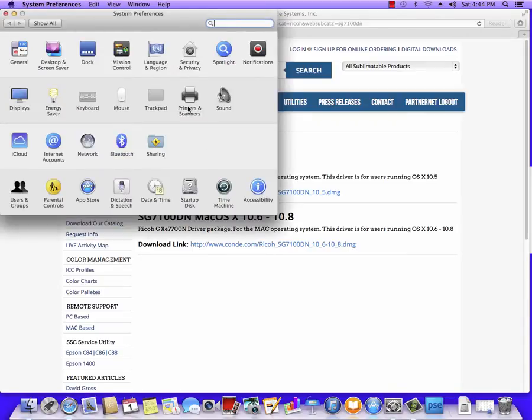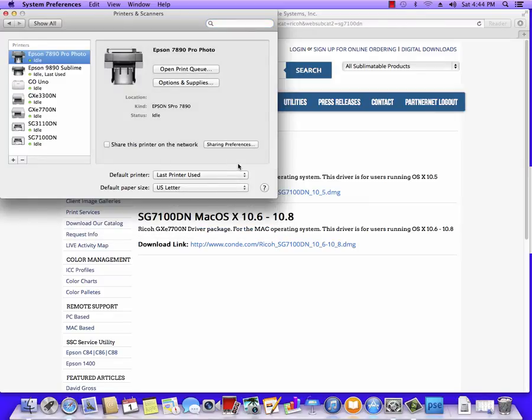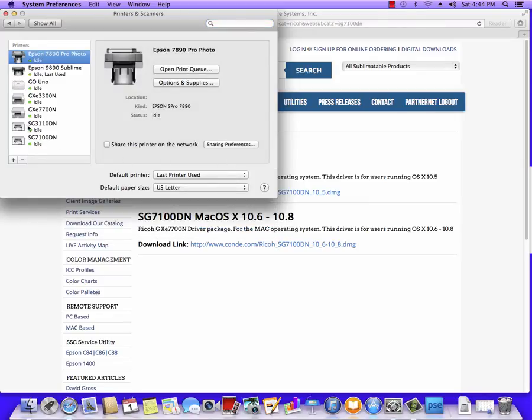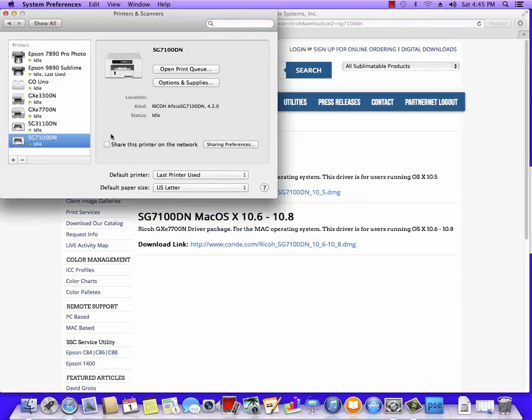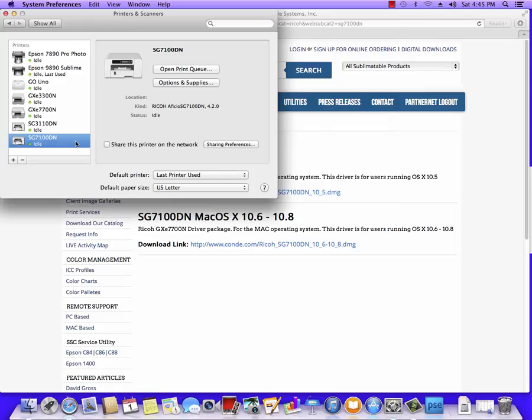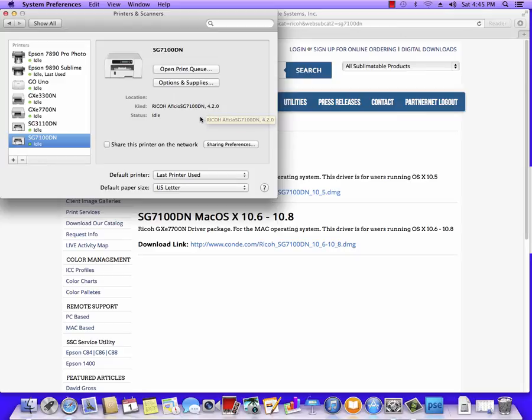Go into System Preferences, Print and Scan, and you should have the SG7100 installed. Now this one was already installed and I've already renamed it, but it will be called Ricoh SG7100DN RPCS driver, or it may just be Ricoh Aficio SG7100DN. Regardless, you want to make sure it shows the 4.2 driver.